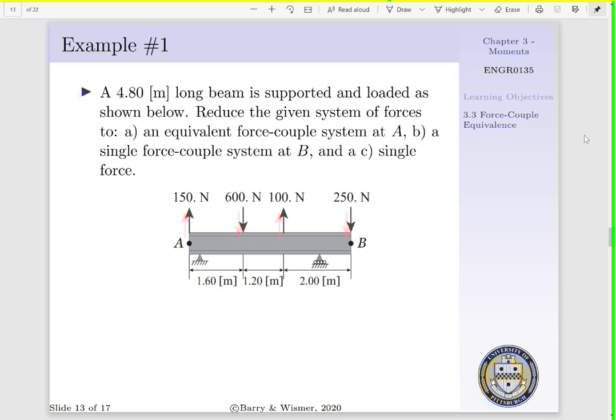In our beam, we have a 150 newton force applied at point A, a 600 newton force applied 1.6 meters in the X direction away from point A, a 100 newton force applied 2.8 meters along the X axis away from point A, and lastly a 250 newton force applied at point B, which is 4.8 meters away from point A in the X direction.